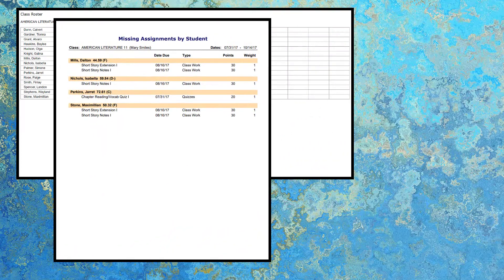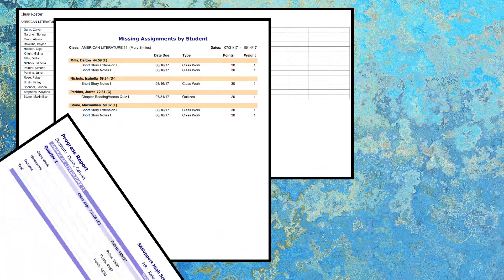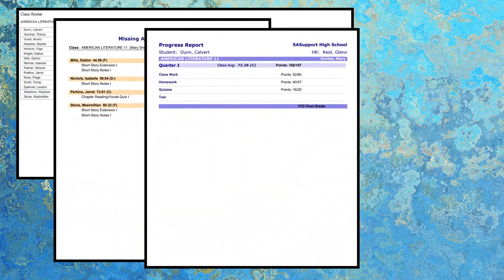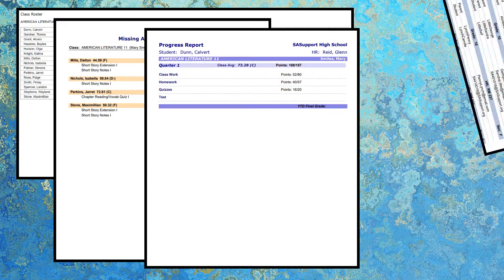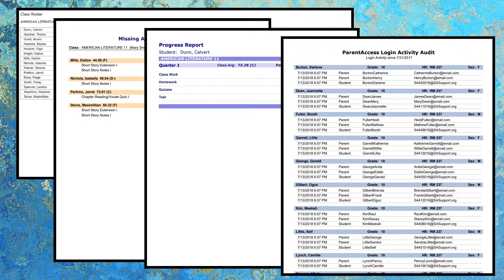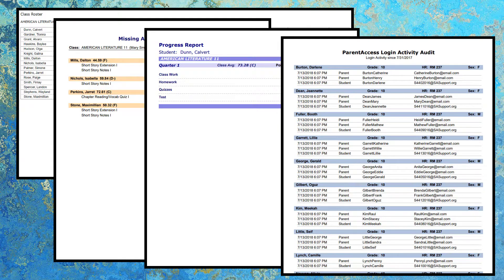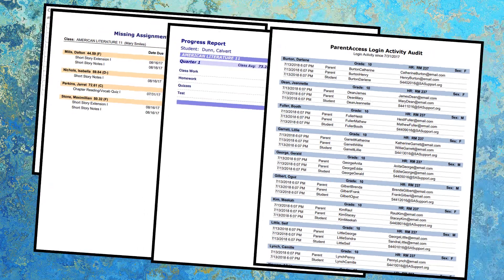The missing assignment report, the student progress report, and the parent access login activity audit are all fantastic when you're meeting with a student's parents or guardians during the parent-teacher conference.